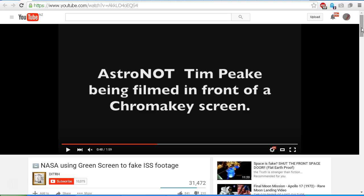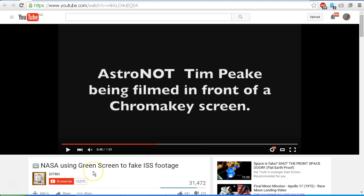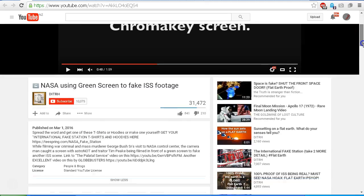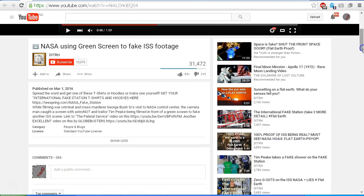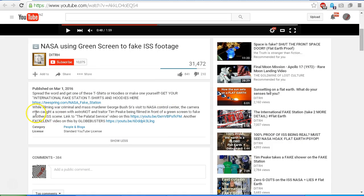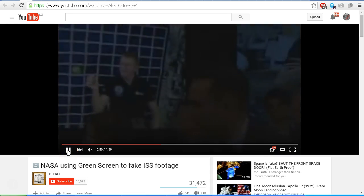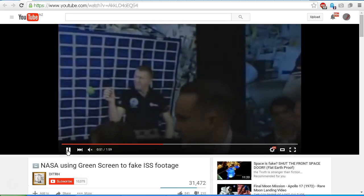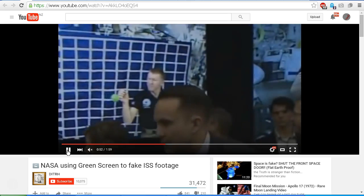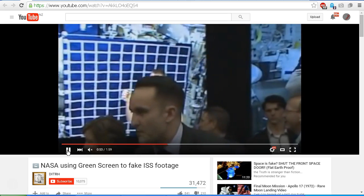We see the title down here says NASA Using Green Screen to Fake ISS Footage. And if we scroll down further, when we get past the offers of their sales for t-shirts and hoodies, we see that they say that the cameraman caught a screen with astronaut Tim Peake being filmed in front of a green screen to fake another ISS scene. But is that really what we're seeing in this video by Deep in the Rabbit Hole? Let's take another look.